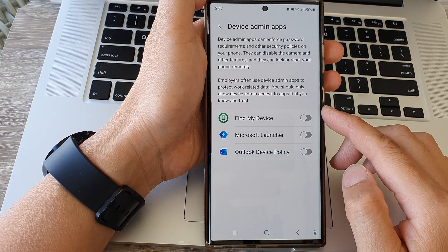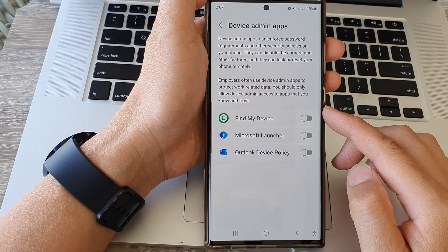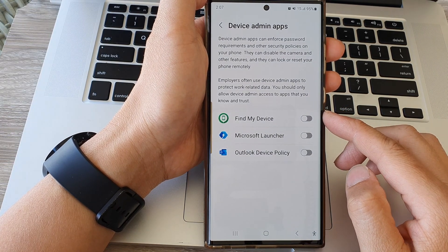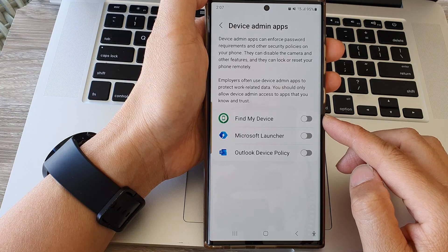Hey guys, in this video we're going to take a look at how you can allow or deny device admin apps access on the Samsung Galaxy S23 series.